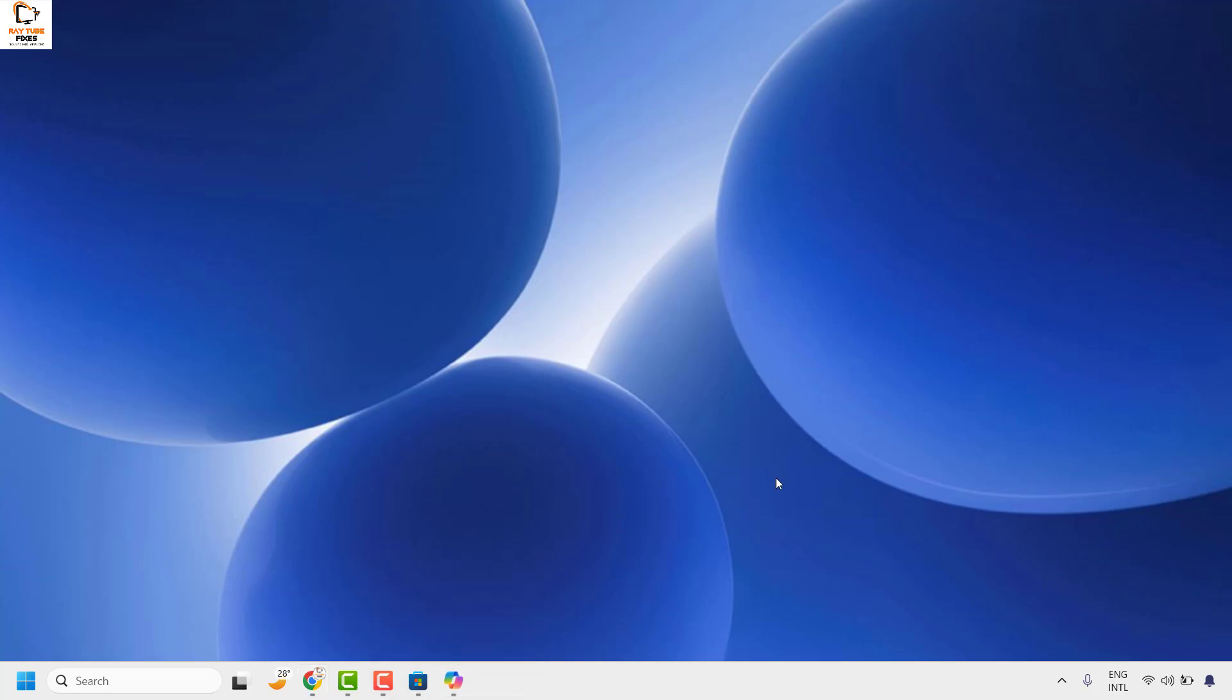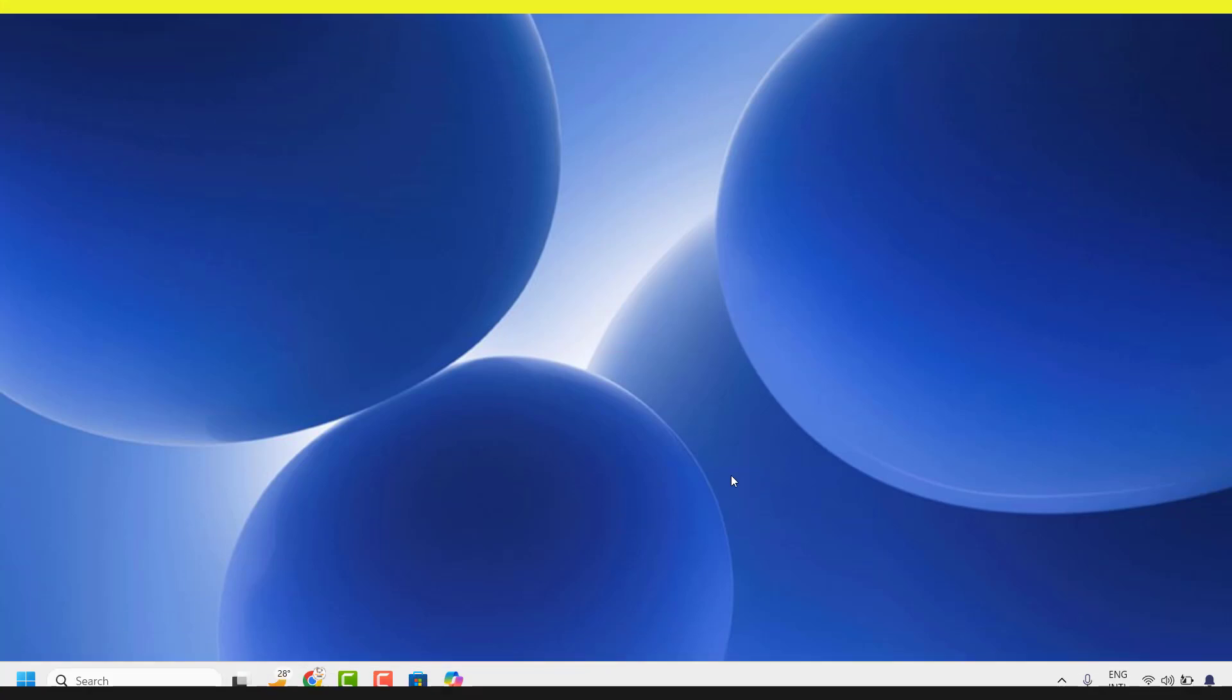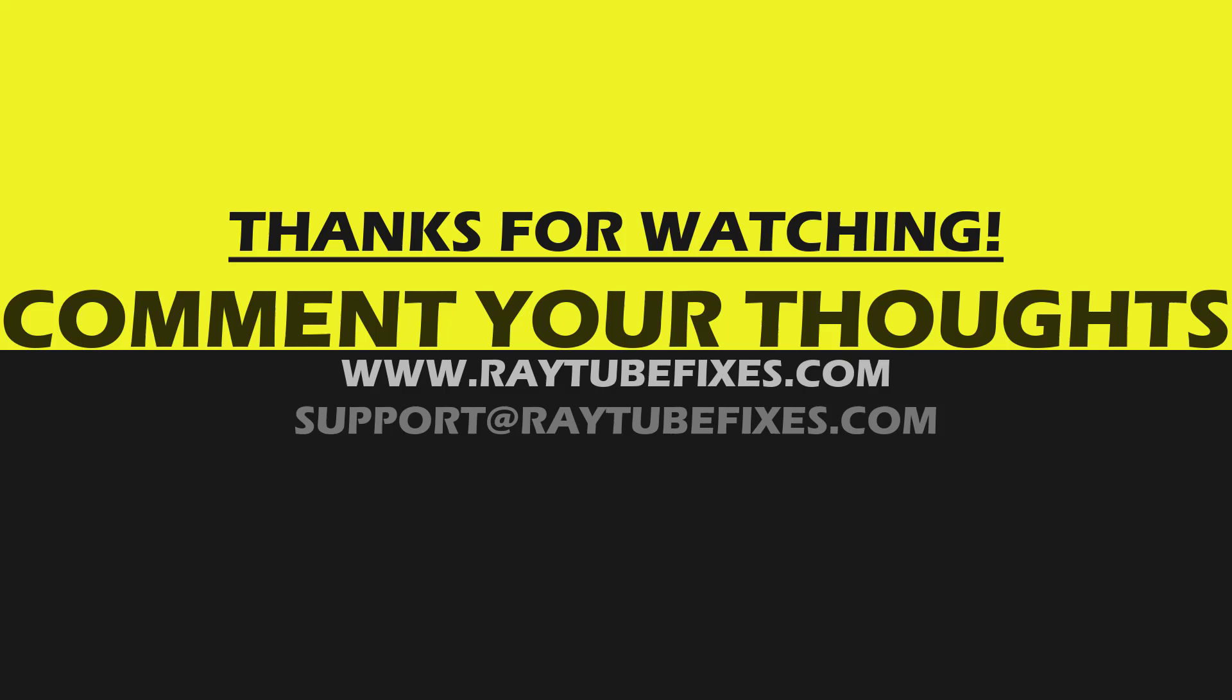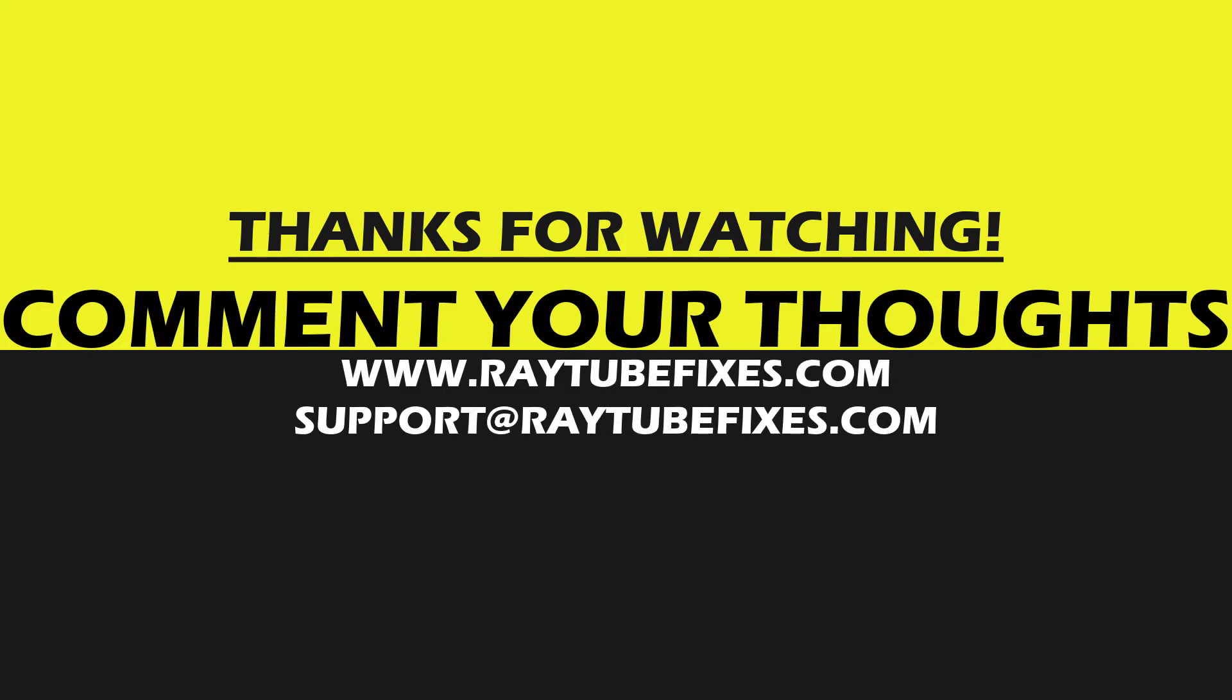I hope this video was useful. If you like this video, please make sure to hit the like button and do not forget to subscribe to my channel. Thank you, have a great day.